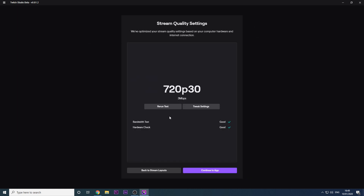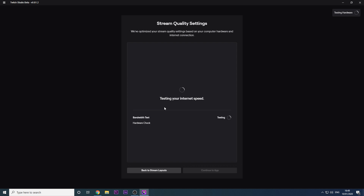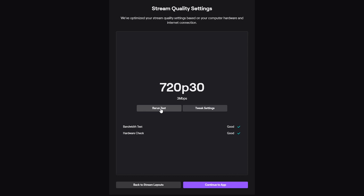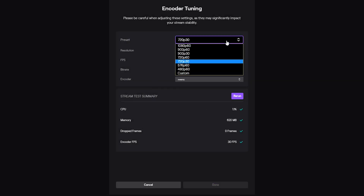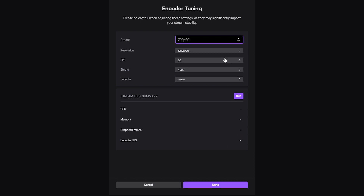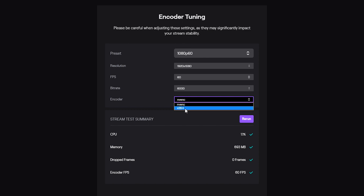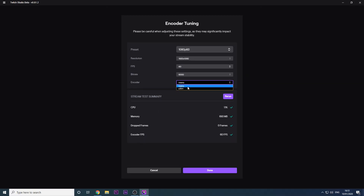By now your setup should have run an automatic stream quality test to determine what your internet can handle outputting to Twitch. If it hasn't, just click Rerun Test. If you're not happy with the settings you can modify them by clicking Tweak Settings. You can select from a bunch of presets. The most popular one is usually 720p at 60fps, as the quality is average but the frame rate delivers a very smooth and pleasing viewing experience. Alternatively you can turn it up to 1080p, but keep in mind that although you might have super fast internet, your viewers might not — and as a streamer or affiliate, your viewers don't have access to quality settings, so they'll be forced to watch your stream at that higher quality, which is a pain for those with slower internet speeds. If you want to fully customize your stream quality settings, make sure your encoder is always set to NVENC. This uses your GPU to encode rather than your CPU, and unless you have a really powerful CPU you will always want to use your GPU. Hit Done when you're finished.